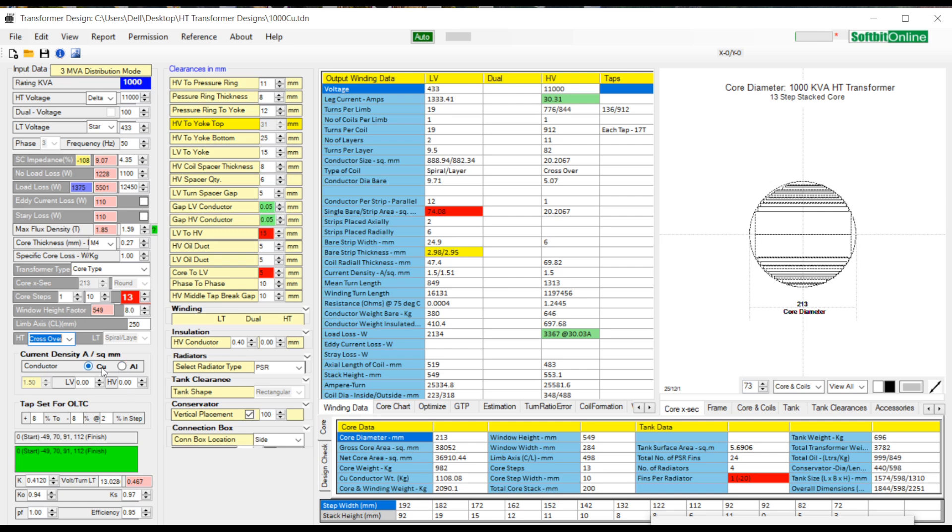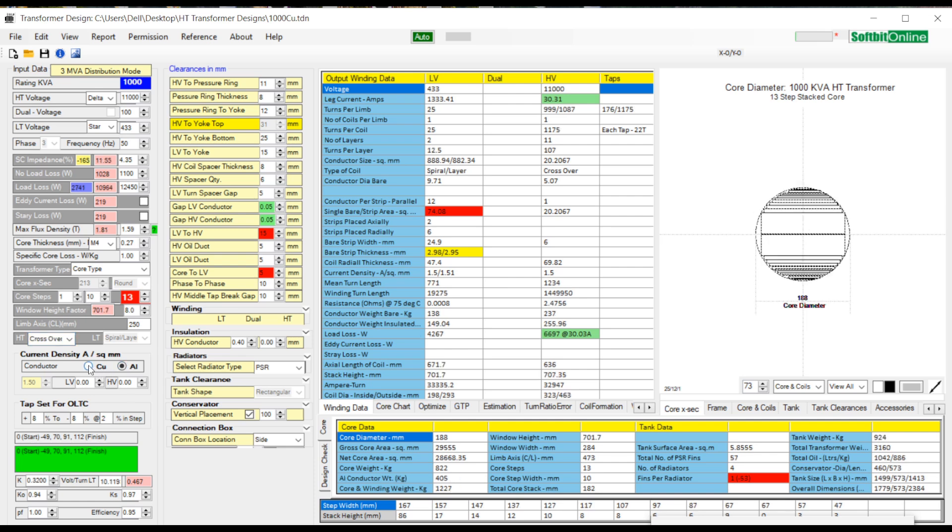Two options are there: copper or aluminum. Select as per your design requirement.